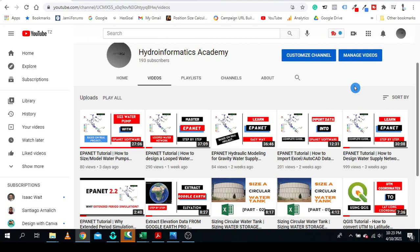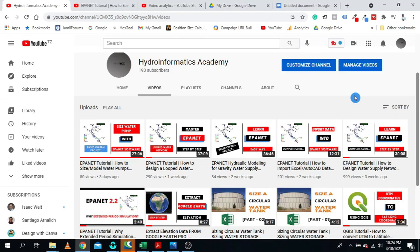In case you are new here, my name is Engineer Lodric and this is Hydroinformatics Academy, a place where we discuss technologies related to irrigation and water supply. I upload new EpaNet tutorials once or twice a week.